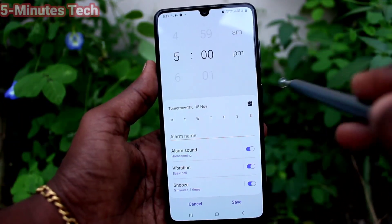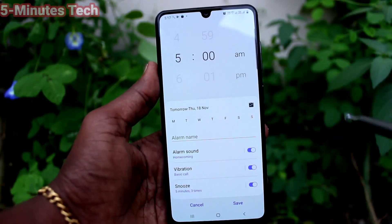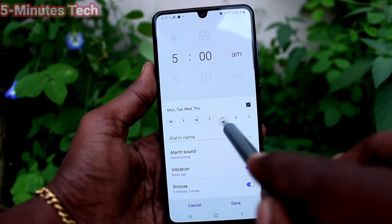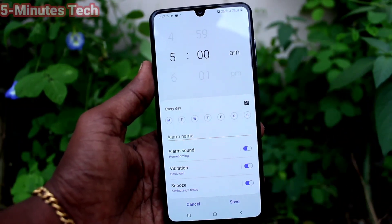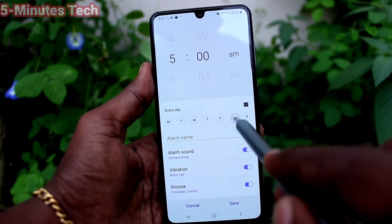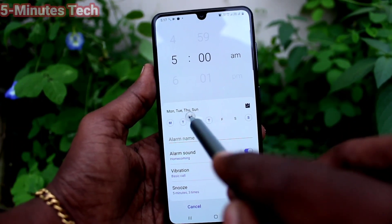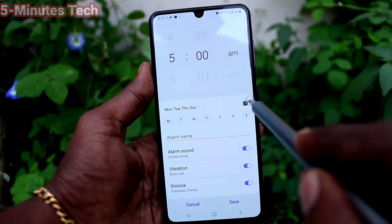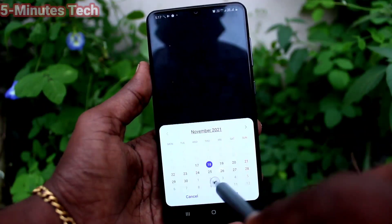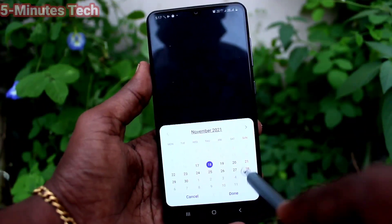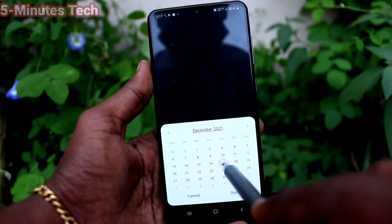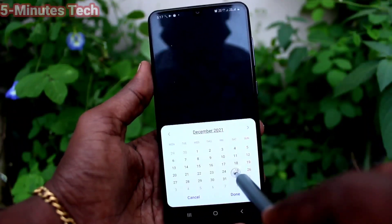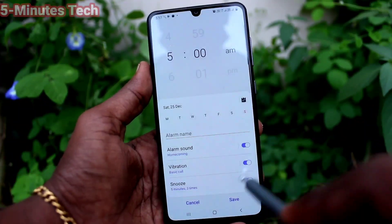Here I set it as 5 AM. Here you can select days — if you select all days, the alarm will be repeated on all seven days at 5 AM. You can also select a few days. You can also set a date — click here and select a date, so at that particular date at 5 AM the alarm will ring.